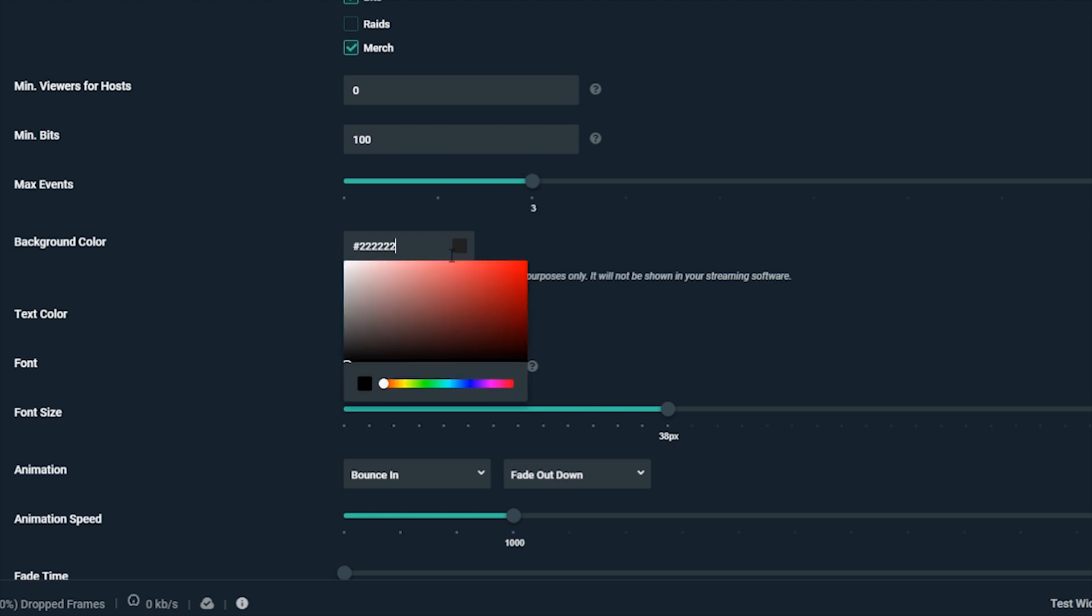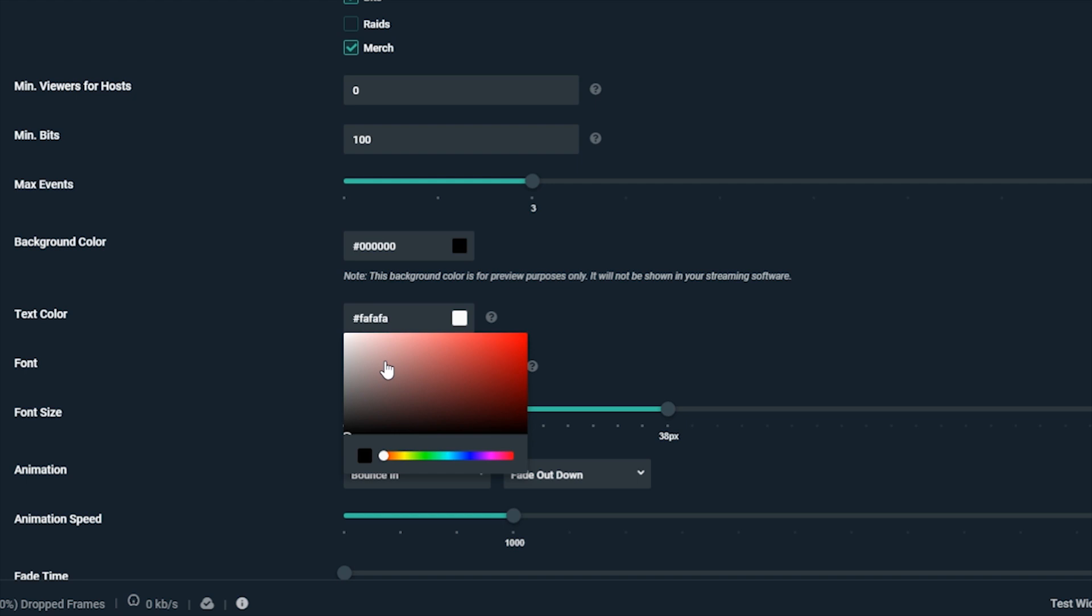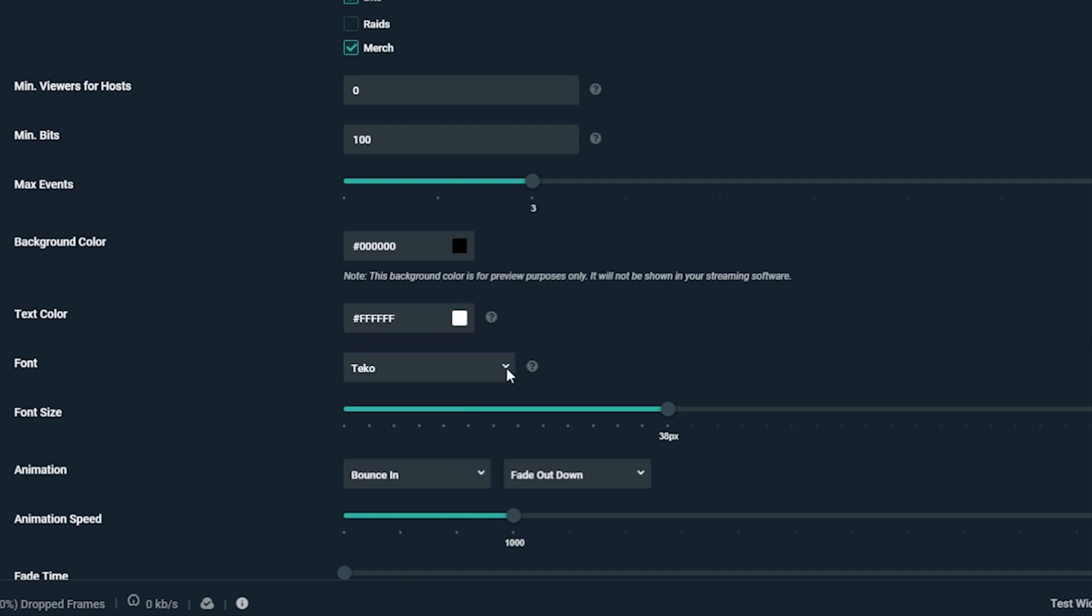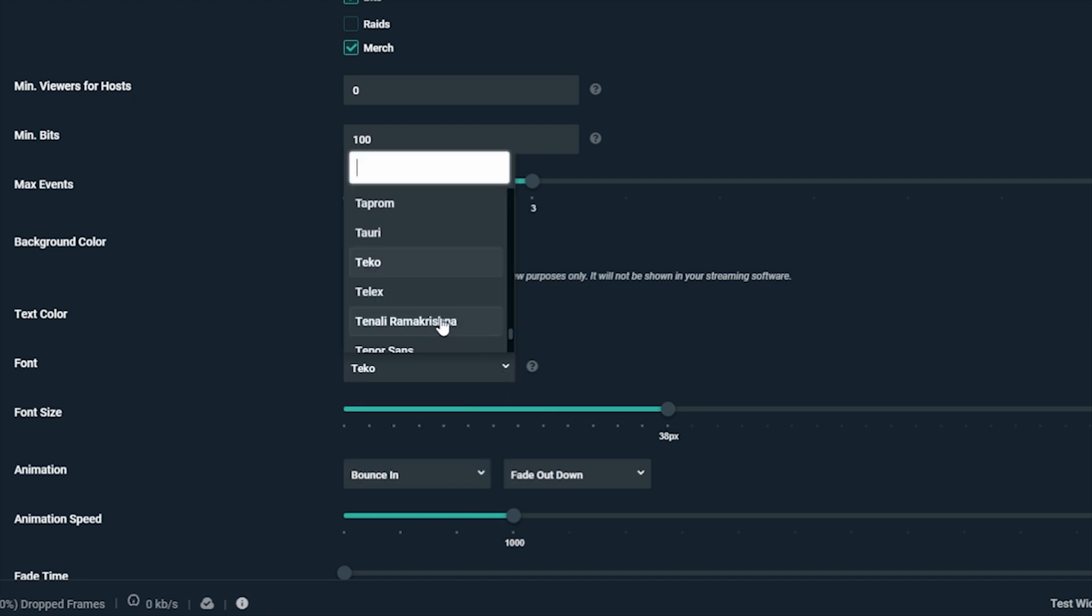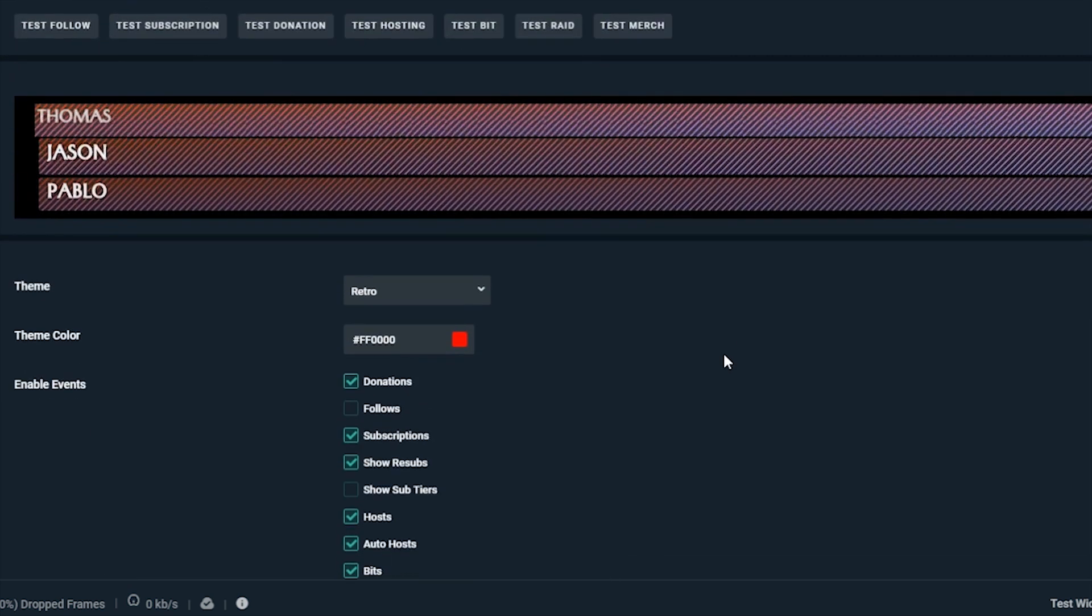Background color is different from theme color. What this does is change the background on your preview, which you can check out for testing later. Text color, font, and font size are all pretty simple. You can change these as you like. This looks good.